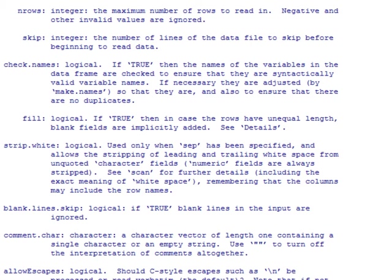So strip.white will essentially tell R that if there is any character field, strip out all the white spaces that are before the characters and white spaces after the characters. Blank.lines.skip tells R that if we set this option as true, then any blank line in the dataset is ignored.